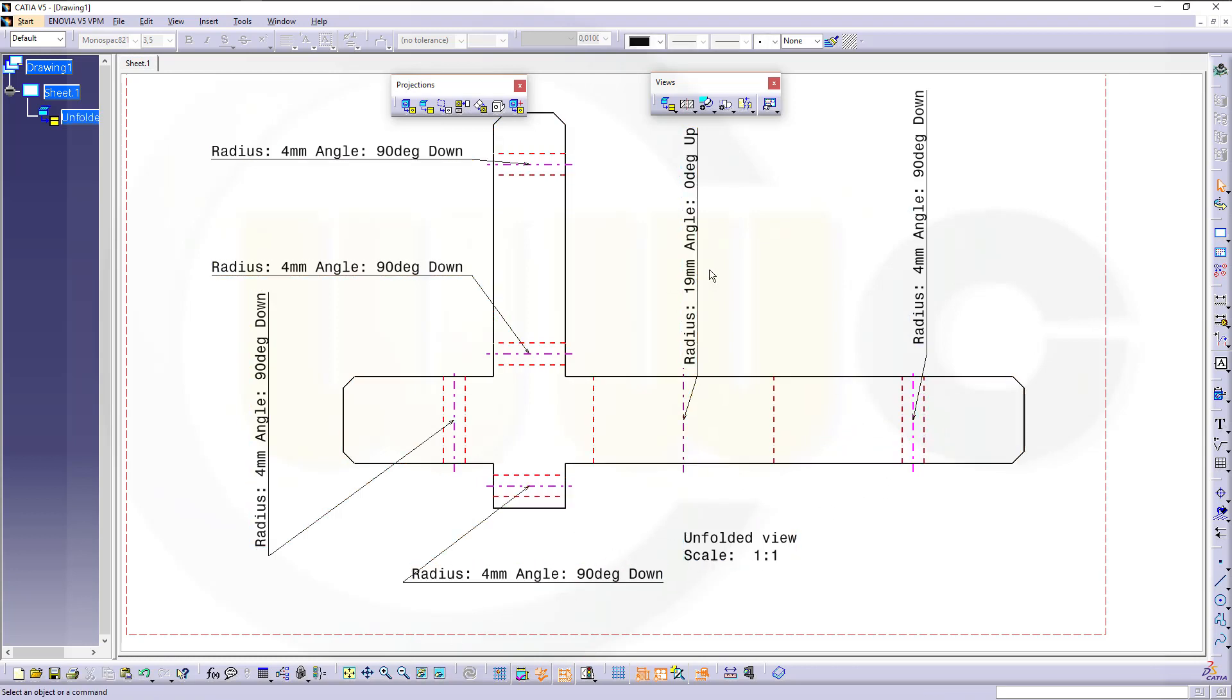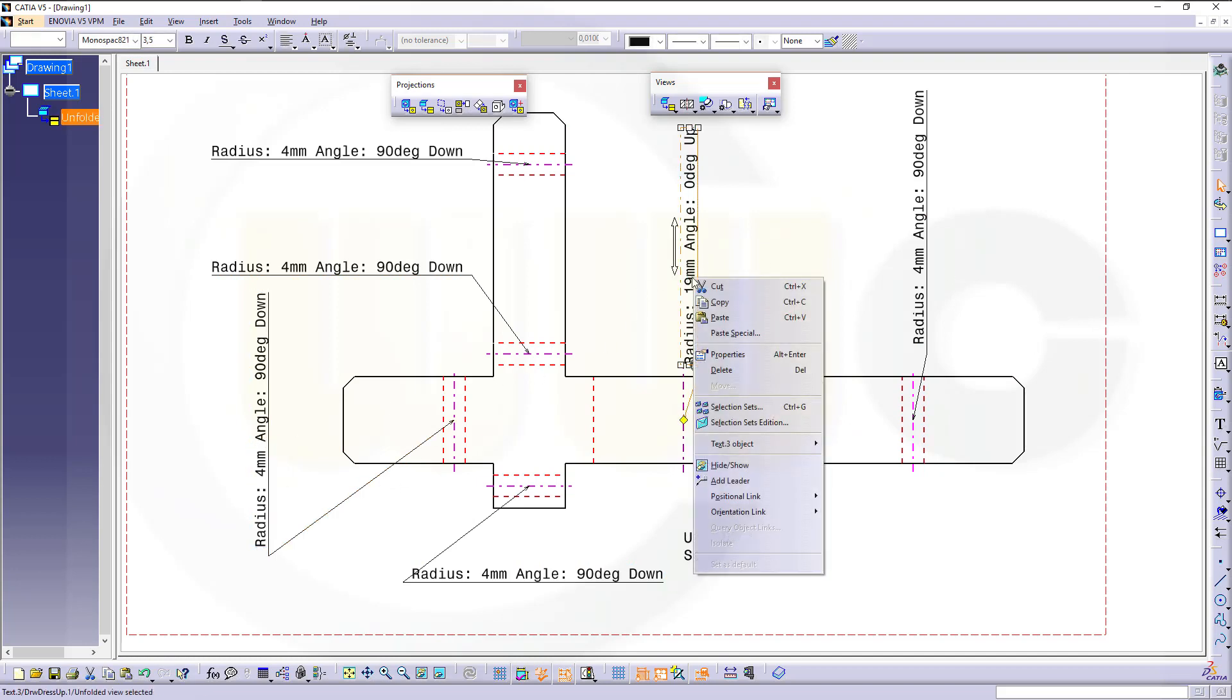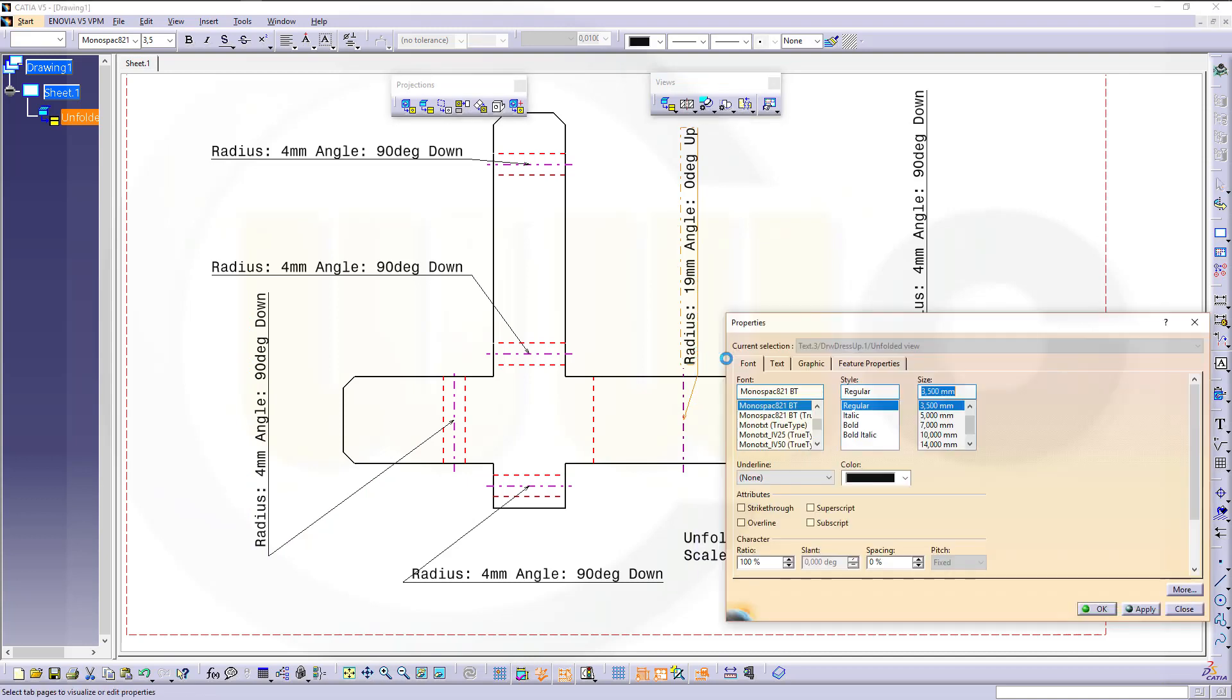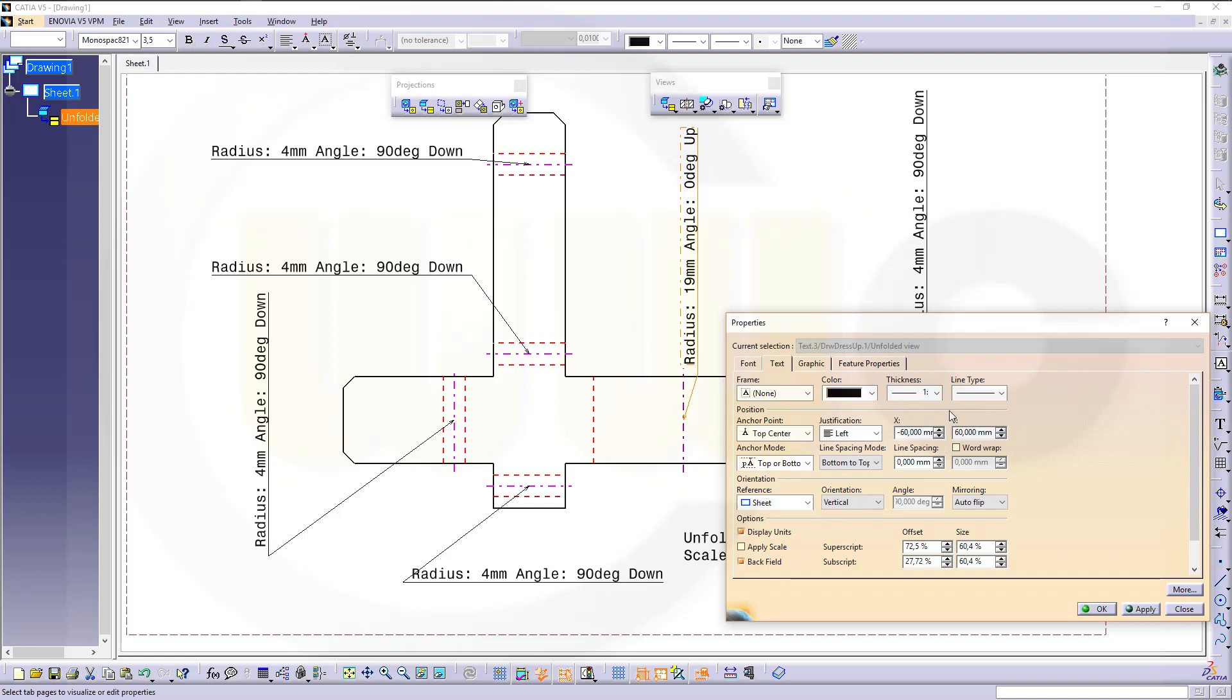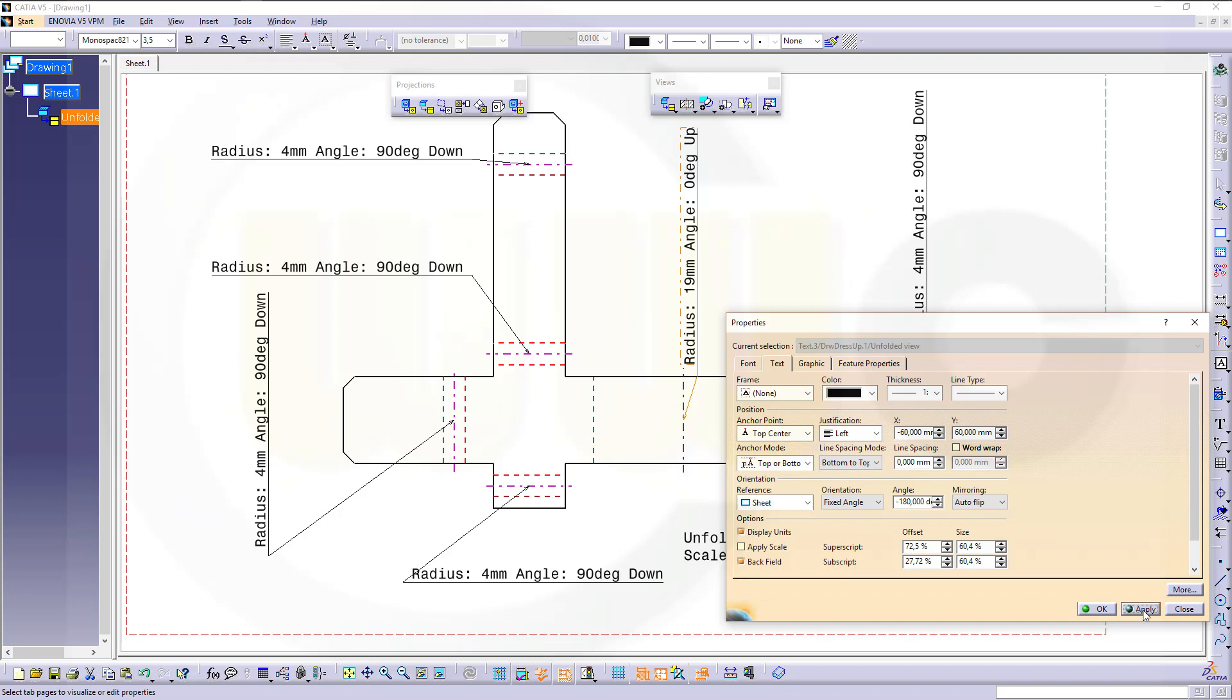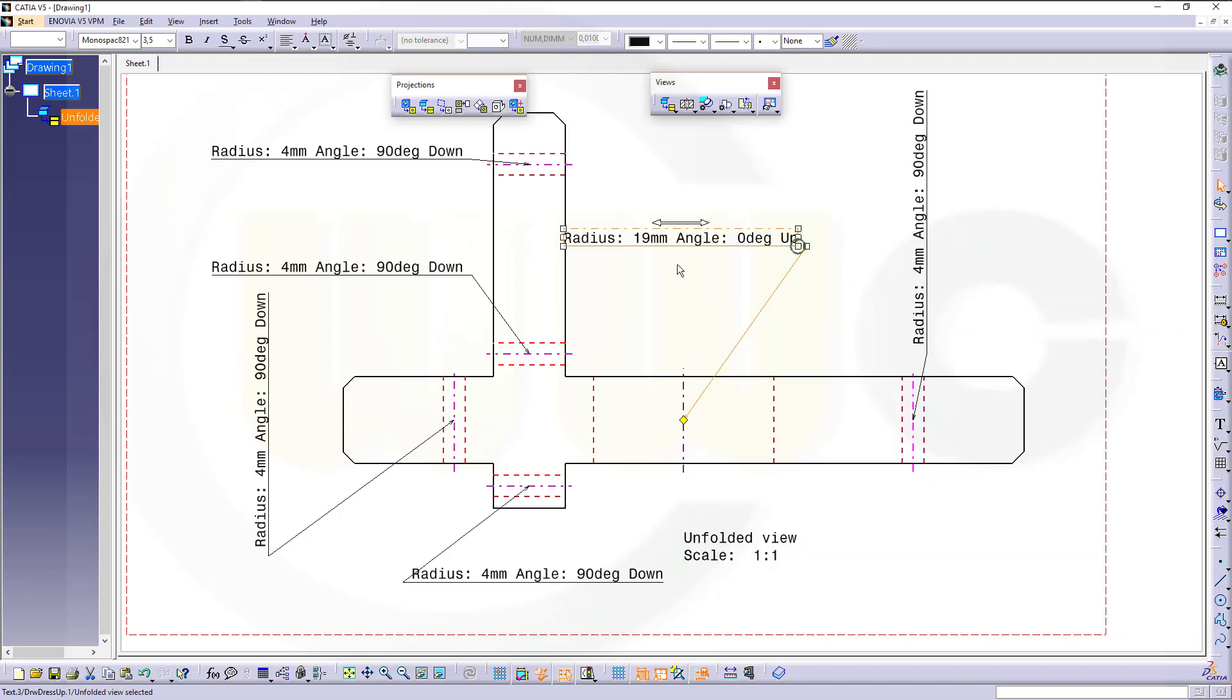Now you can orient this one, and that one. Go for the properties, and you can align it horizontally or via a fixed angle. So in this case that would be, I think, minus 180. Let's see if this works. Yes.